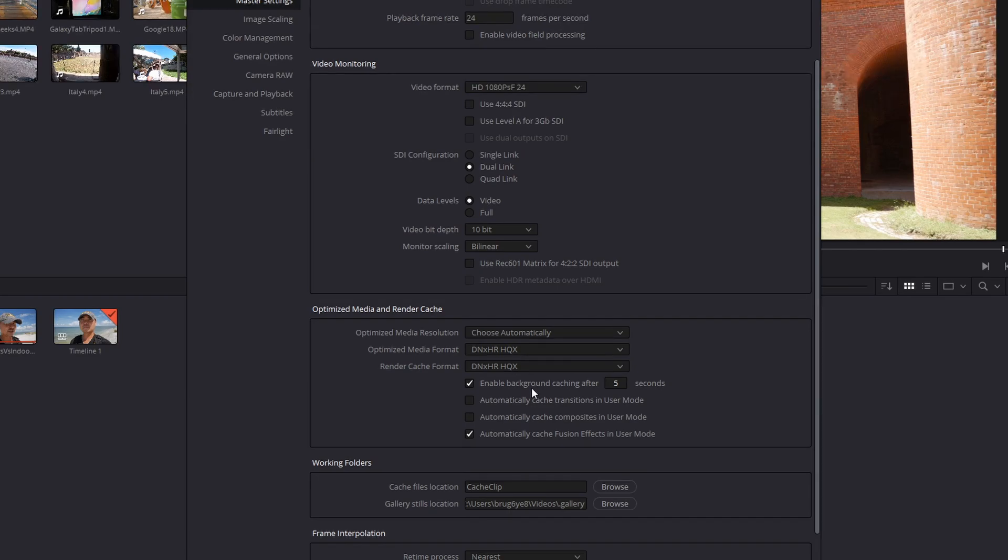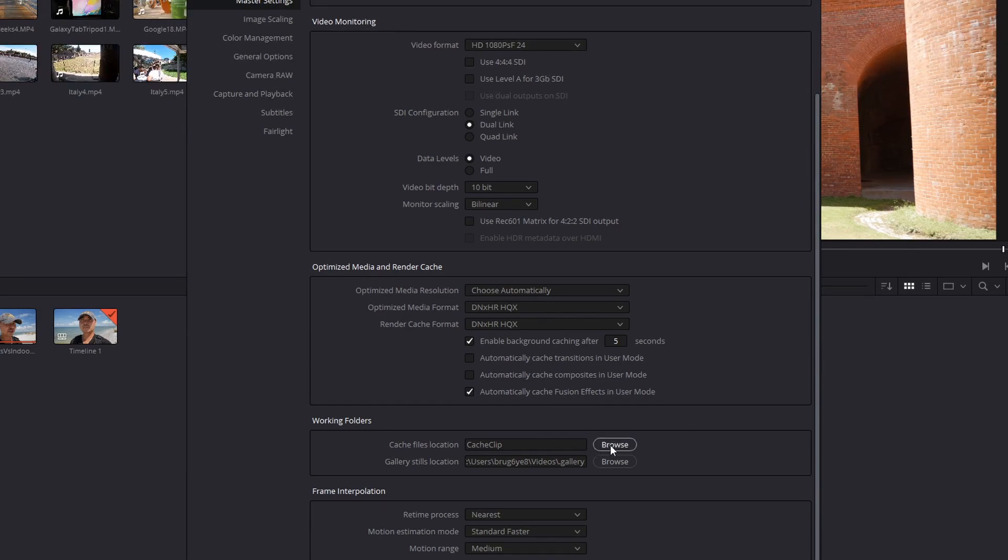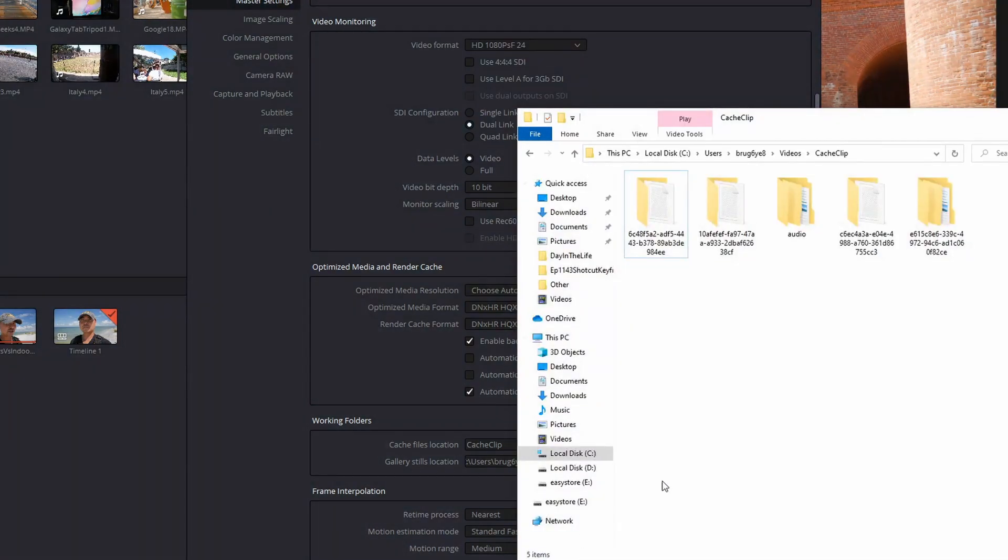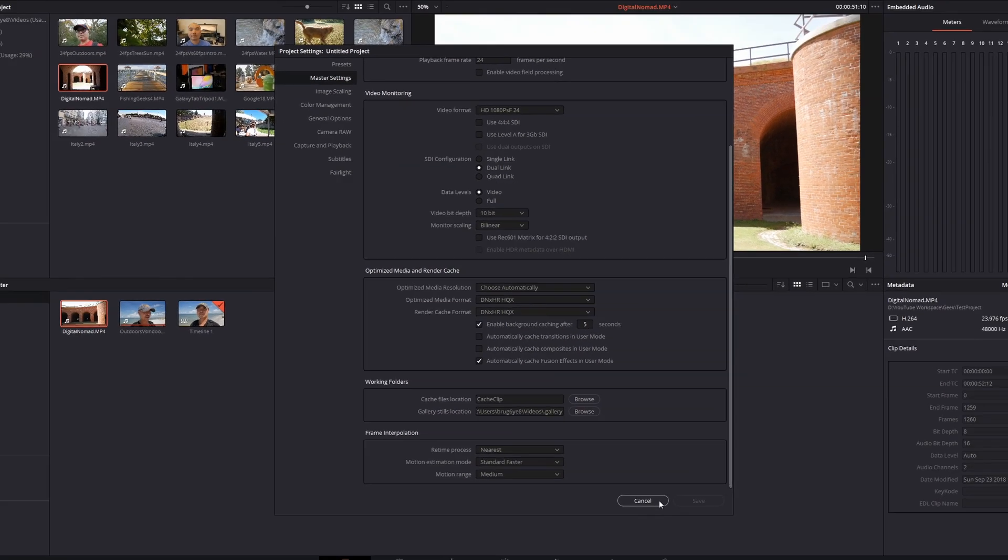Now here you can also enable background caching. The default is five seconds. You can decrease this or increase it if you want. There's also cache transitions, composite, and cache fusion effects. And then here we actually have the location of where our cache files are going to be stored. So the default is cache clip. However, you can choose a different folder, and similarly, you can do that for gallery stills as well. So if I go here to my computer, this is the cache clip folder. So this is where all the render cache and optimized media files are going to be stored. So these are all the very important settings that you need to understand at the beginning because these do affect how your optimized media and render cache files are going to be produced.